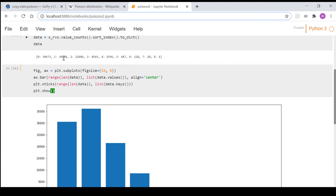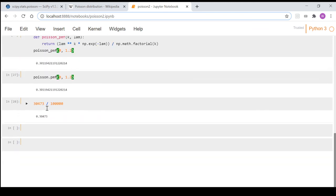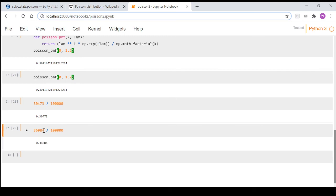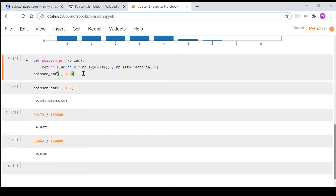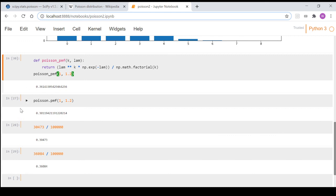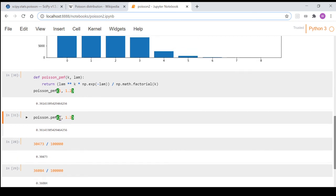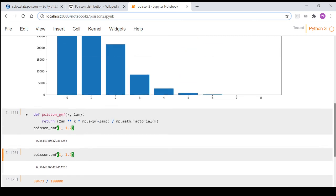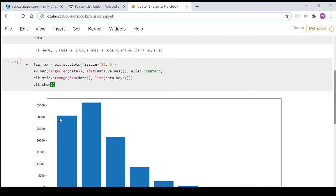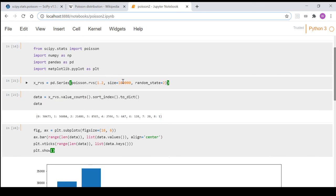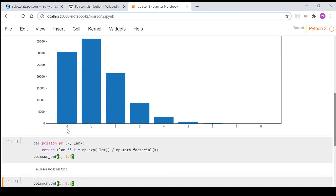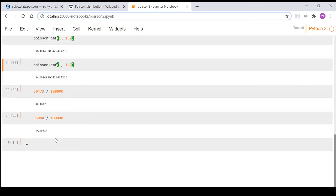Again if you take one and divide that by 100,000 you get 0.36084, and if we change this to one here, change that to one, we get 0.3614 and 0.3614. So as you can see the data is a pretty good approximation using the 100,000 years of what the probability would be.